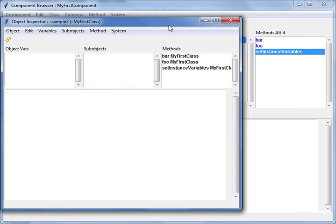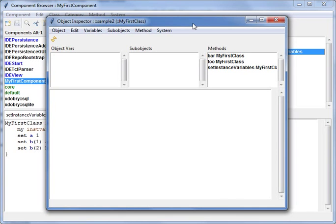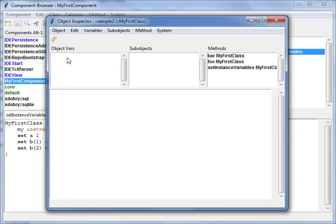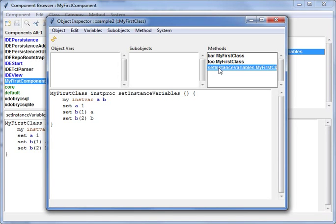And now I see the so-called object inspector. Object inspector is the visualization of an object. What the object has - the object has methods, has variables, and in TCL has sub-objects, and I can call methods on it also.